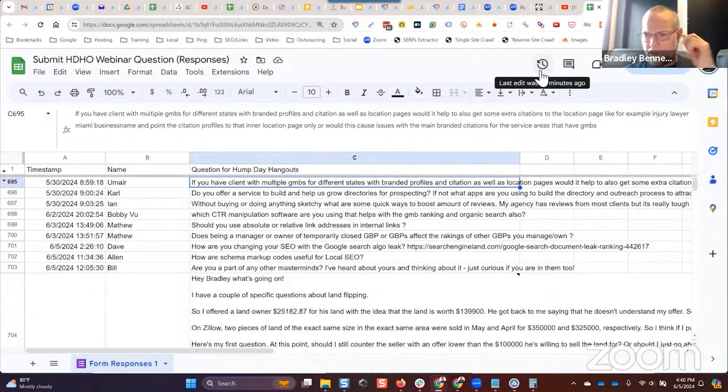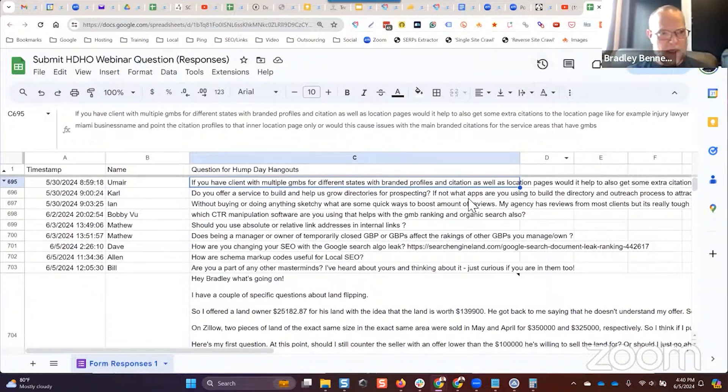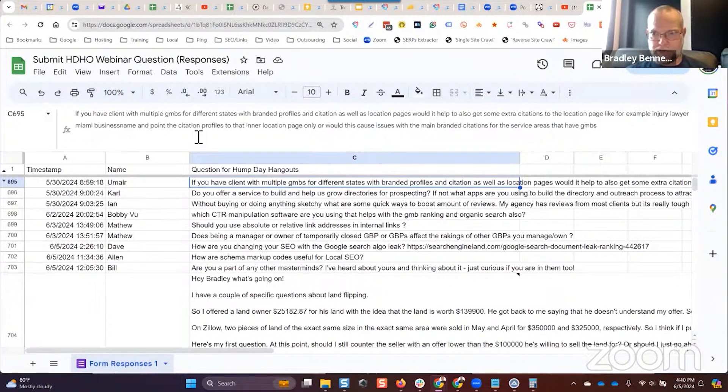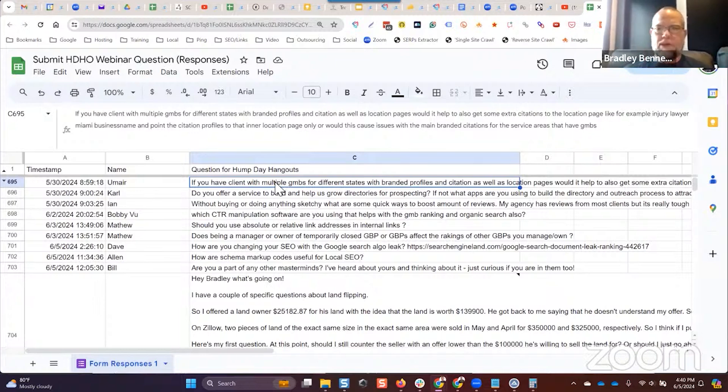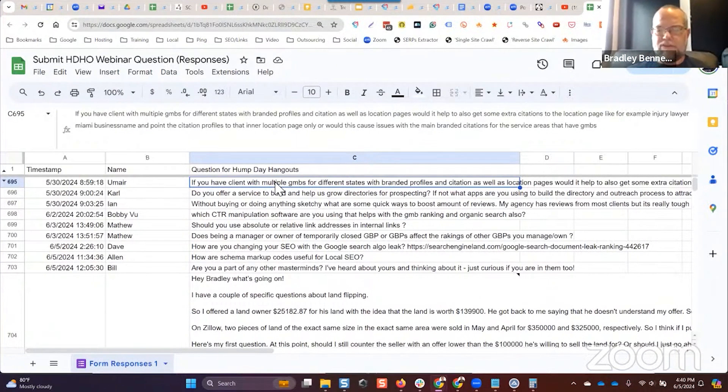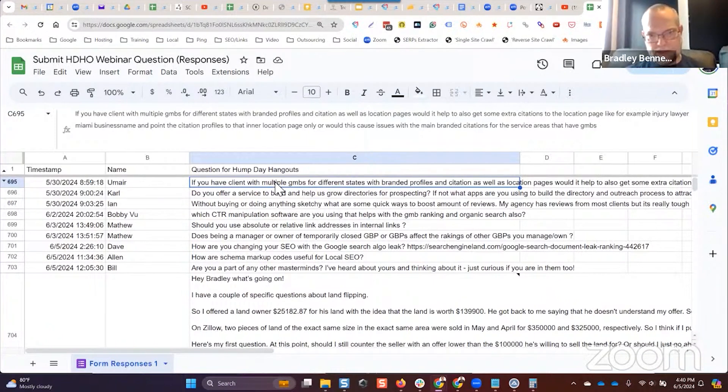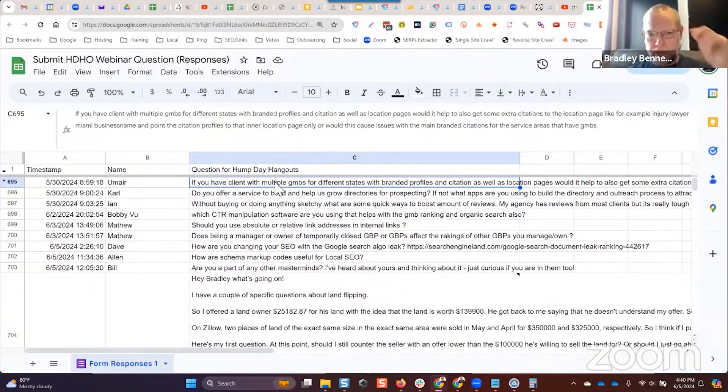For example, injury lawyer Miami business name and point the citation profile to the inner location page. Or would this cause issues with the main branded citations for the service areas that have GMBs? Yeah, I wouldn't do that. If you can find the types of citations that don't require street addresses, well, if it's going to be a different city, I would avoid that. I really would.